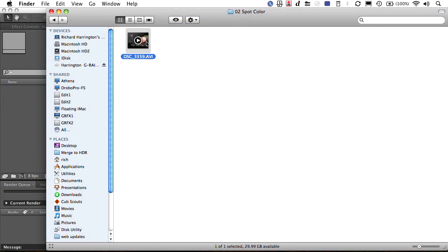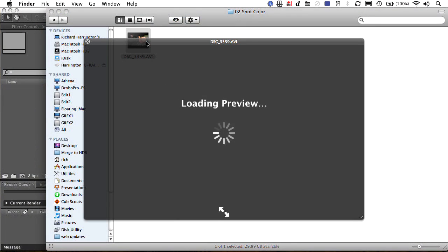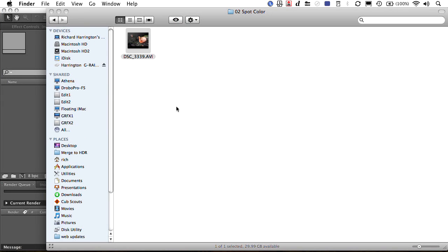I've got a video file here, and it's just a shot of a bird, a pink flamingo, that I want to leave the pink and sort of change the other colors in the scene. It's pretty simple. Let's just go ahead and drag that onto Photoshop Extended.